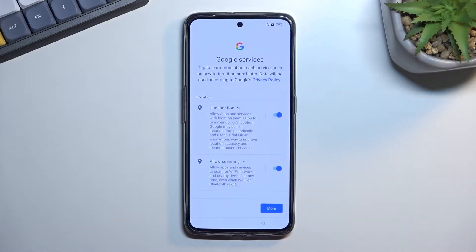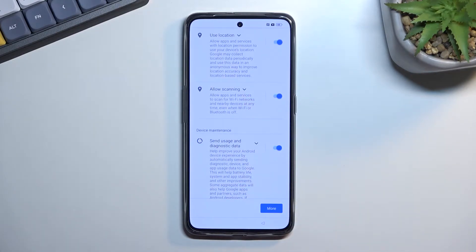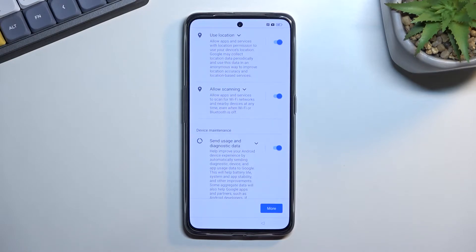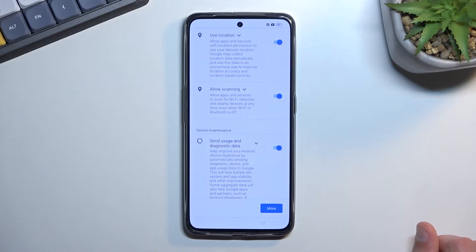This brings us to Google services. We have three different services right here: location scanning and sending user and diagnostic data. The location is just GPS tracking for the phone so apps like Google Maps can give you an accurate route to your destination. Allow scanning lets apps and services access things like Wi-Fi networks, Bluetooth and so on. And send user and diagnostic data allows the device to gather and send data to Google — so, aka spy on you.